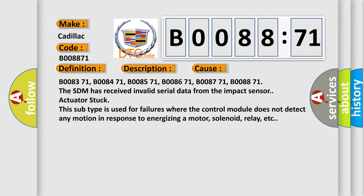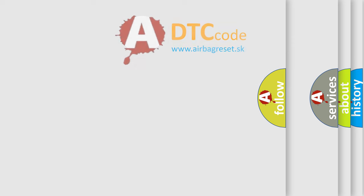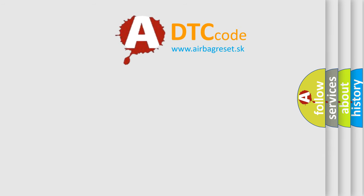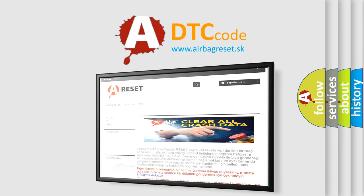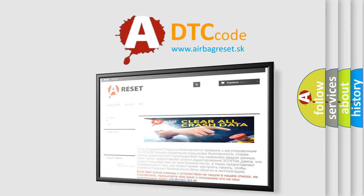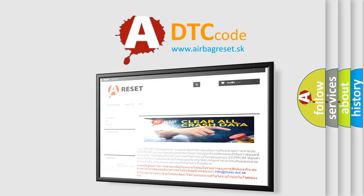The Airbag Reset website aims to provide information in 52 languages. Thank you for your attention and stay tuned for the next video.